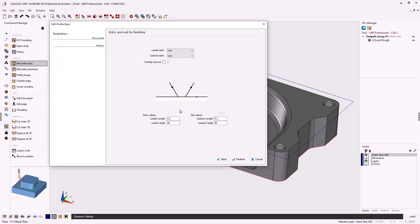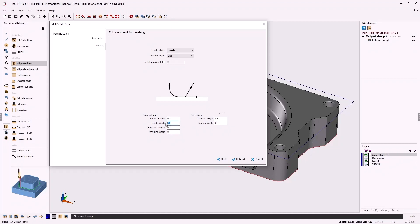For finishing I'll select none — I don't want that extra finish pass. Click next. Now we can control the lead in and lead out. For this profile operation I want to arc the tool in, go all the way around, and arc off. I'll change lead in style to 'line arc,' use a 200 thousandths radius arc, and set the lead in angle to 45 degrees. I'll zero out the start line length and start line angle. To populate the exit values to match the entry values, just click the little chevron button — it automatically copies the entry values. Click finish and let 1CNC generate the toolpath.